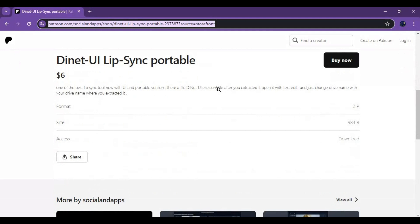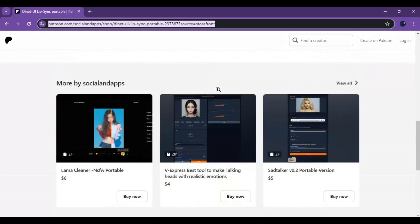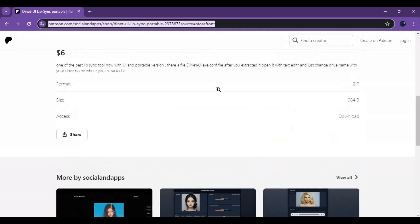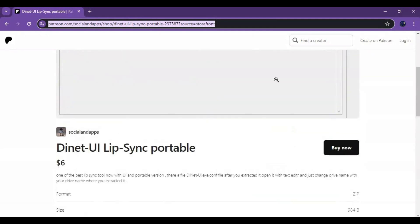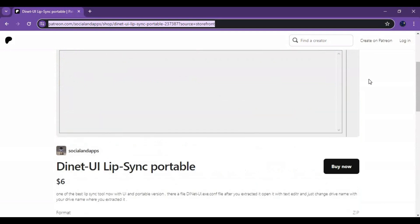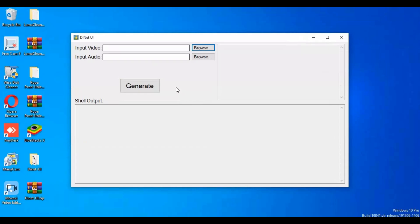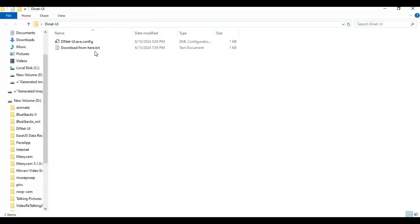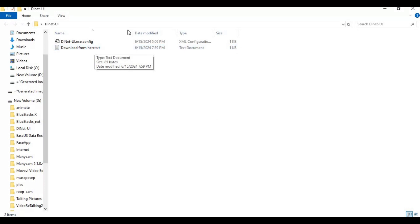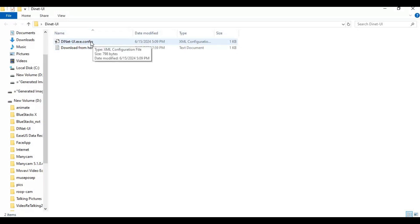There's a zip file — after downloading it, extract it with 7-Zip extractor. After extracting, you will have a text file with a Google Drive link to download it. After downloading it, extract it.